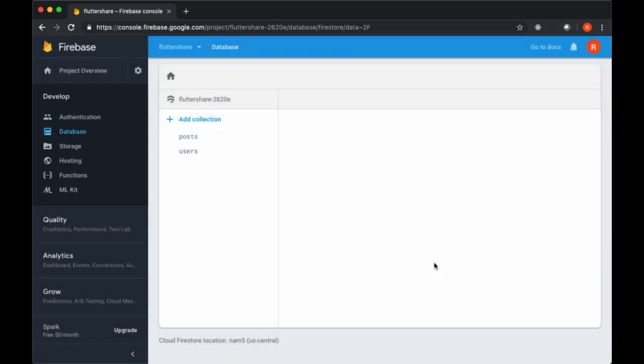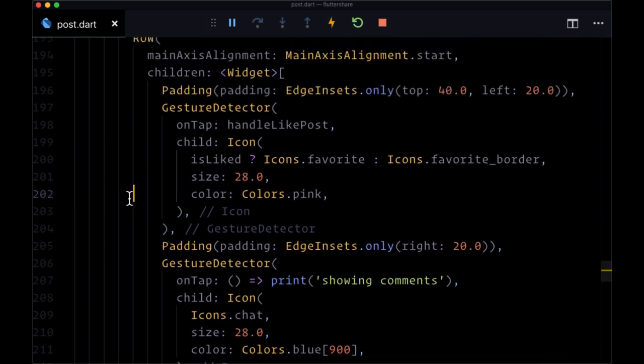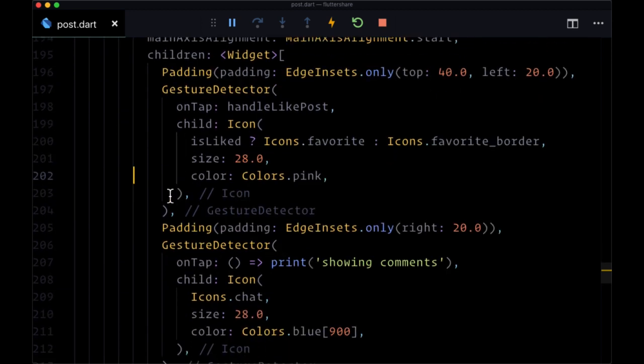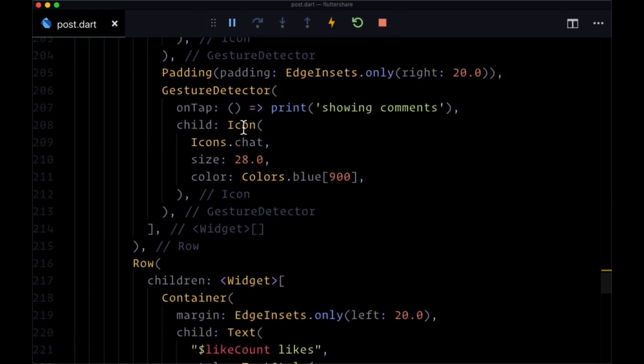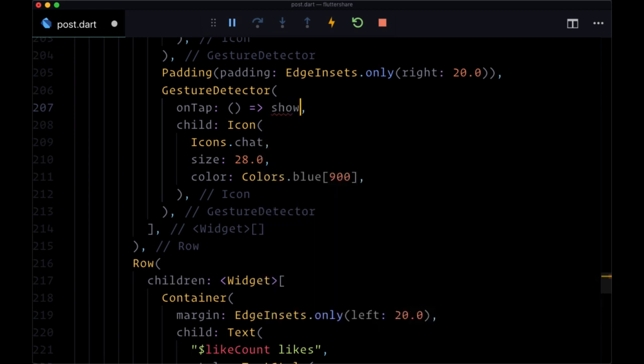And we begin by going back to post.dart. We want to find within build post footer our comments button. And when a user taps on this button, we want to execute, in the return of this arrow function, a new function called show comments.